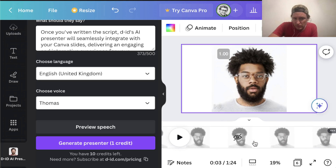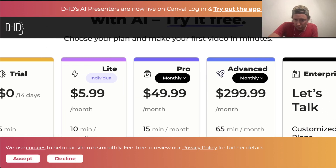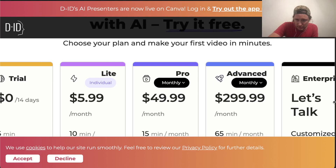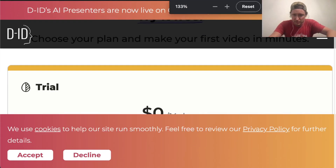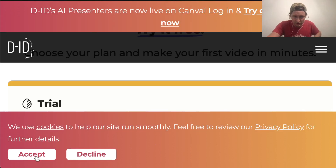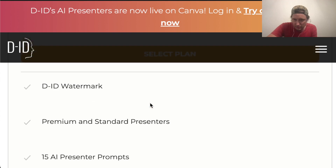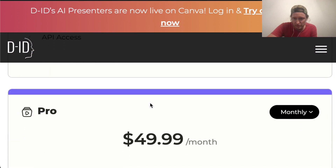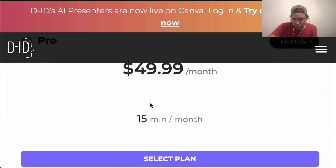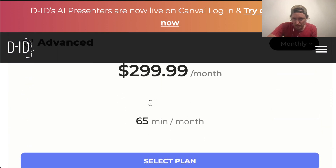It looks a little pricey. On the free trial you get five minutes, and they tell you about things. $5.99 a month for 10 minutes, and $50 a month for 15 minutes a month. So it's pretty pricey — $300 a month for 65 minutes.